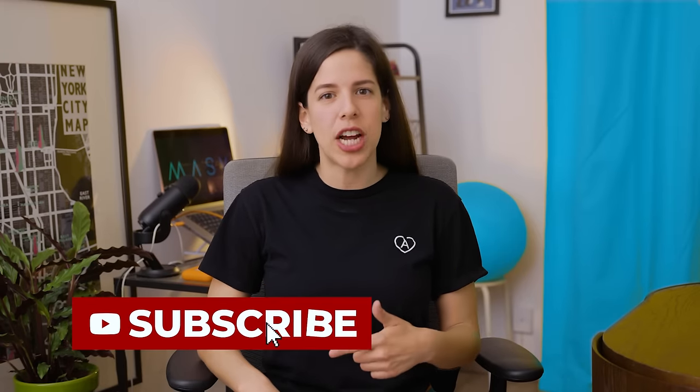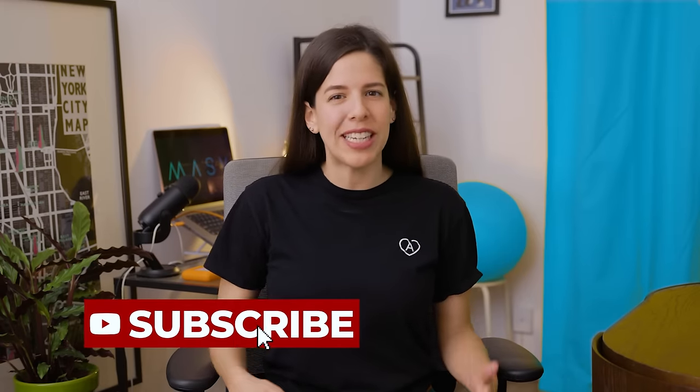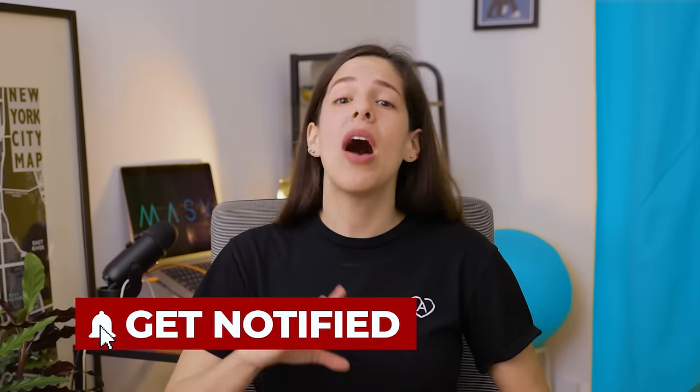Thank you so much for watching, guys! If you liked this video, please help us with that thumbs up and subscribing to the channel for more filmmaking tutorials. Let us know in the comments if you have any questions, and I'll see you next time. Bye-bye!